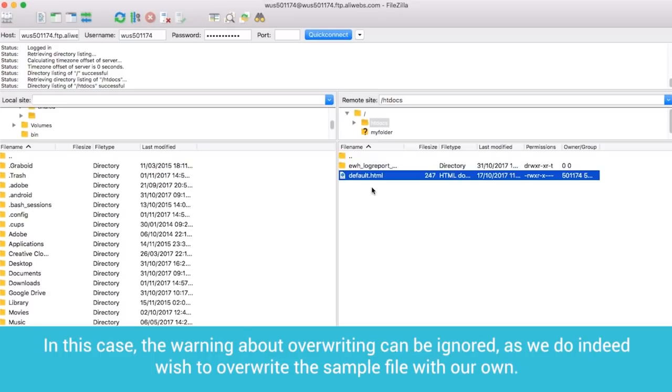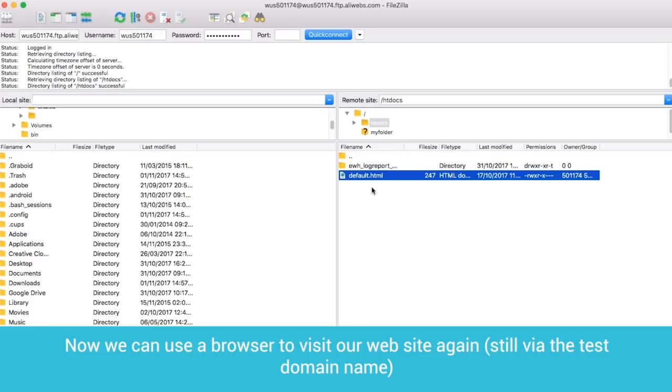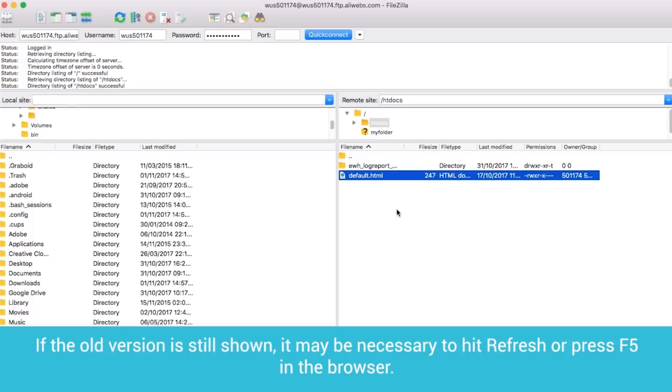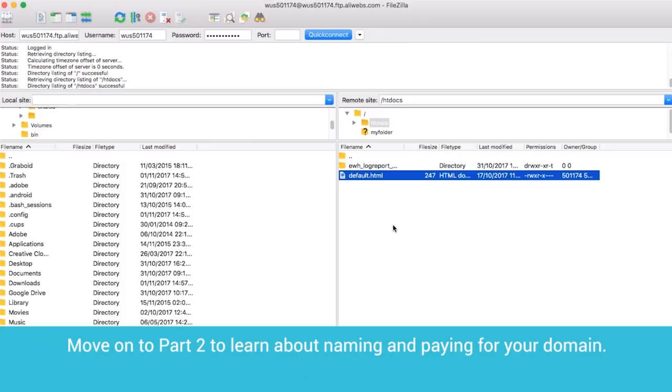In this case, the warning about overwriting can be ignored, as we do indeed wish to overwrite the sample file with our own. Now we can use a browser to visit our website again, still via the test domain name, and we can see the new homepage that was uploaded. If the old version is still shown, it may be necessary to hit refresh or press F5 in the browser.